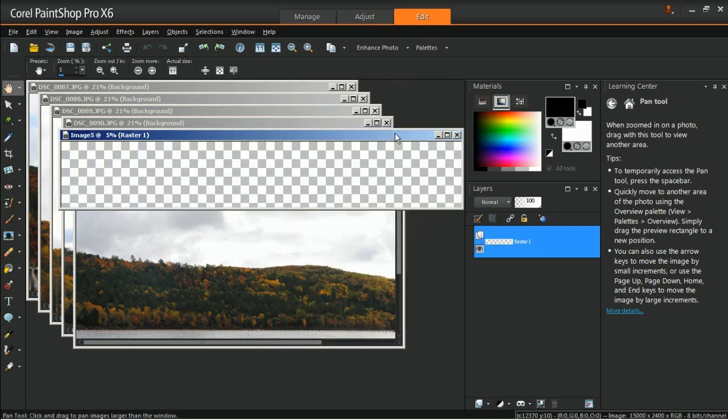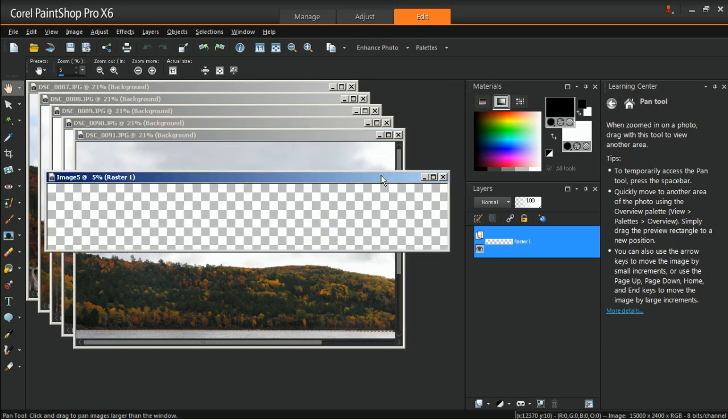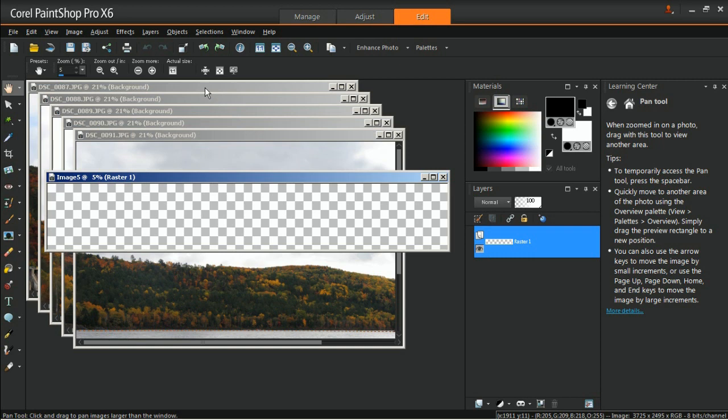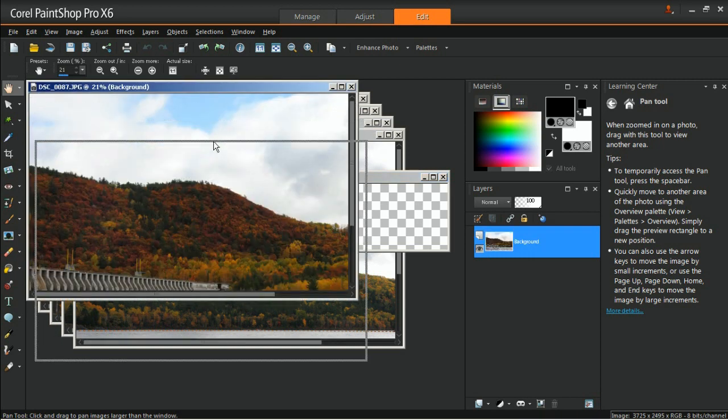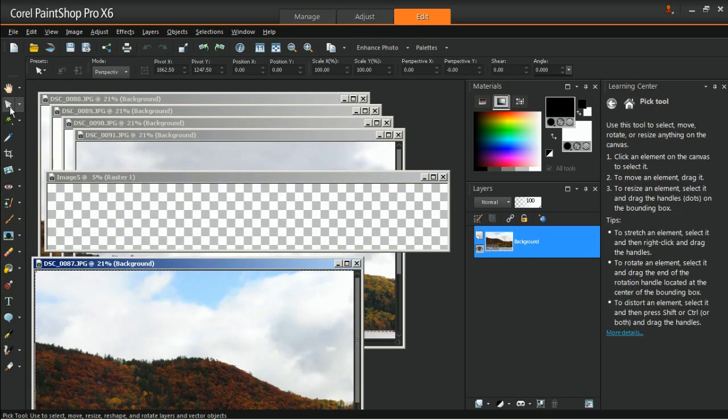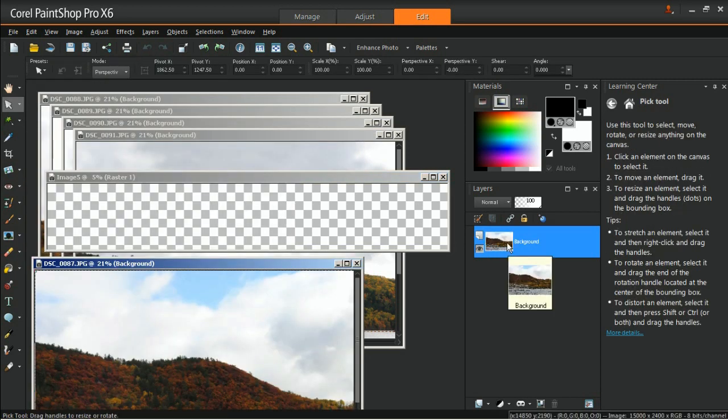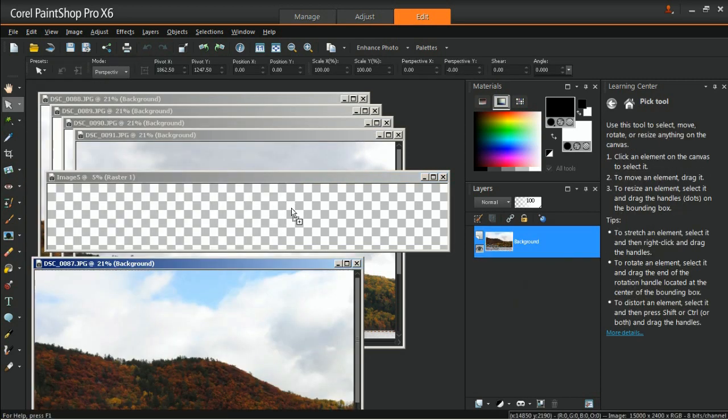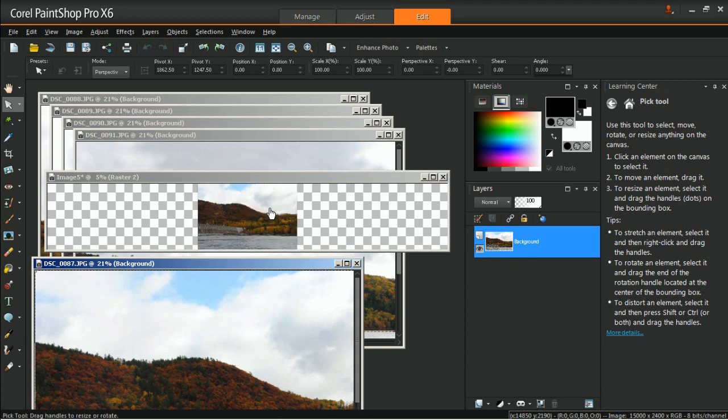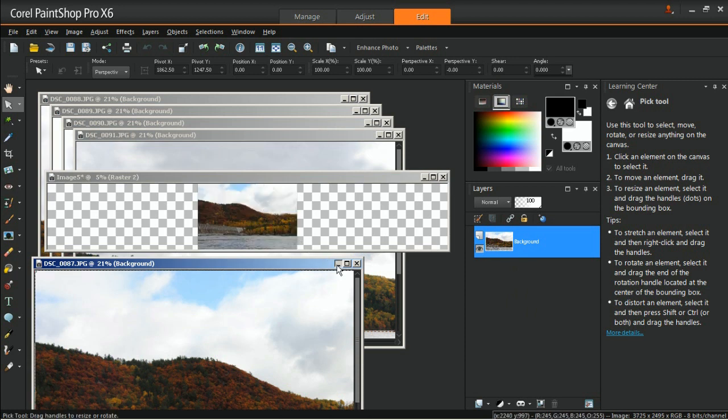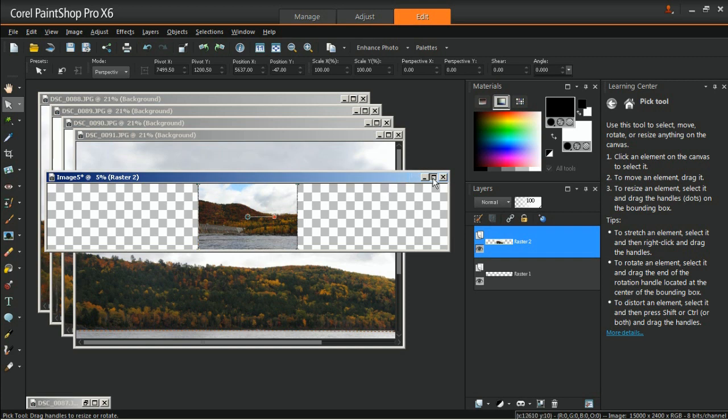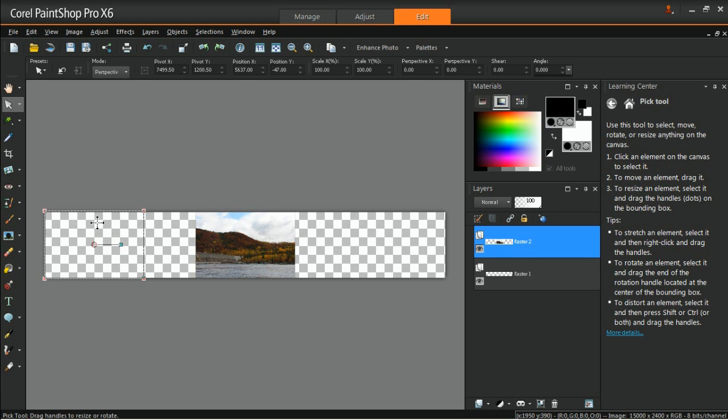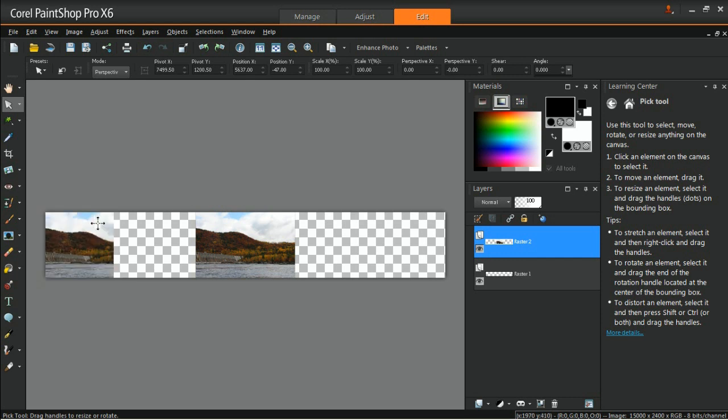Now, one by one, drag each photo to the panorama canvas using the Pick tool. In the Layers palette, drag the layer of the first image and drop it onto the panorama canvas. The image will be placed in the middle of the canvas. Move it to the far left side to begin creating the panorama.